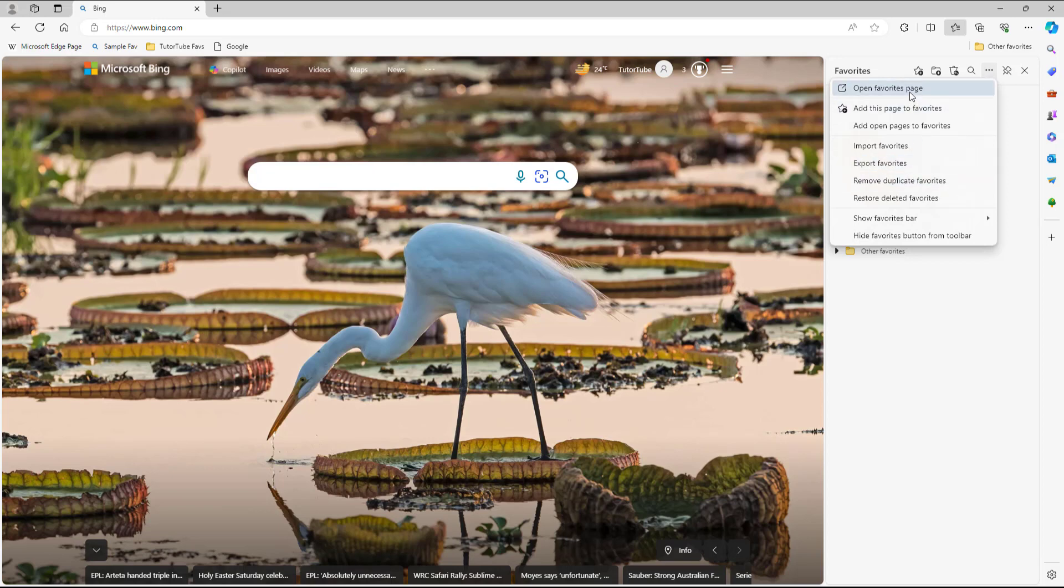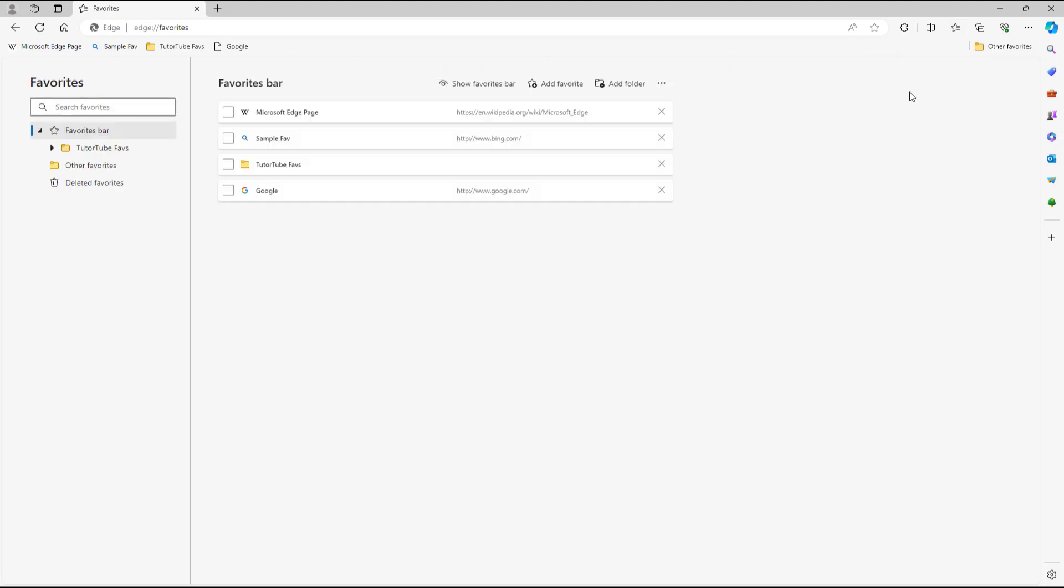What you can also do is open up the favorites pane right here, and then you can click on the three dot button and then export out favorites from over here as well.